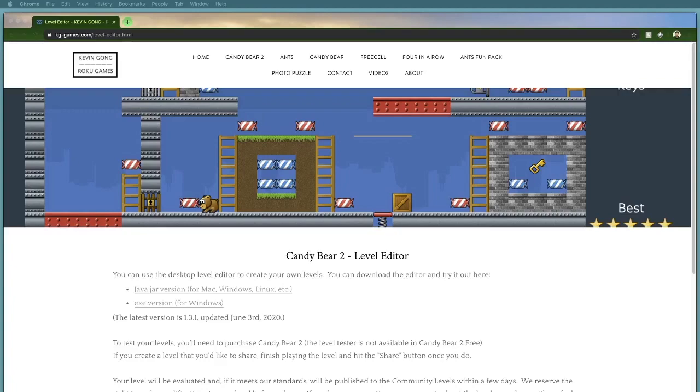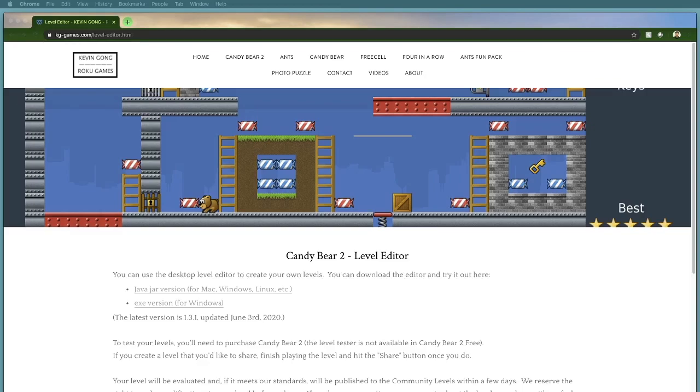Hi, so we're back with another video. Today we're going to talk about the Candy Bear 2 level editor. Before I get started, I just want to warn you that if you do want to use the level editor, you'll have to use the paid version of Candy Bear 2.